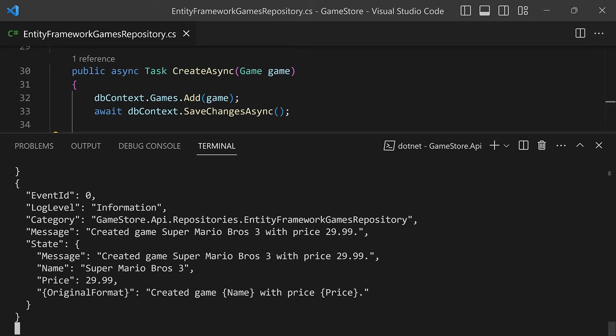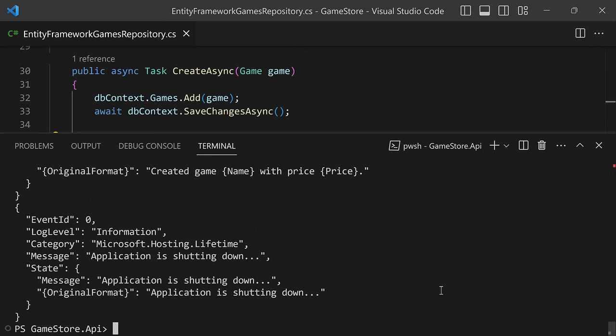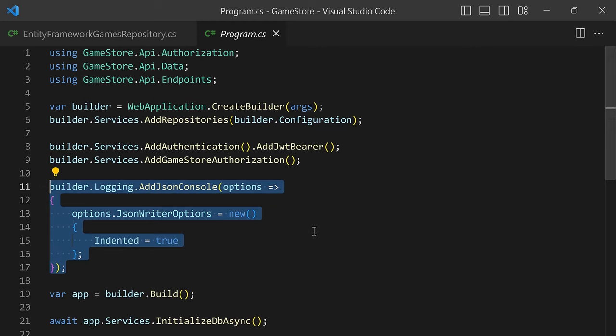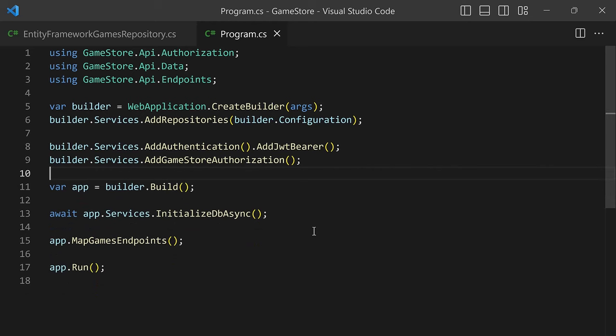Before moving on, let's go back to the original simple console presentation. We will not be using the JSON console anymore, as it is a little too verbose for the local development environment. But we will keep using structured logging regardless of how we render the messages. In the next lesson, we will learn how to configure the different log levels for our application.